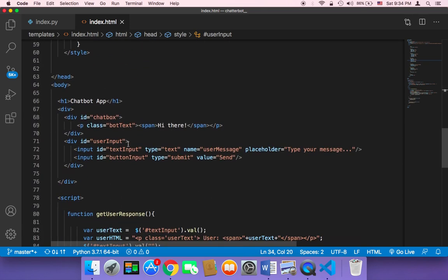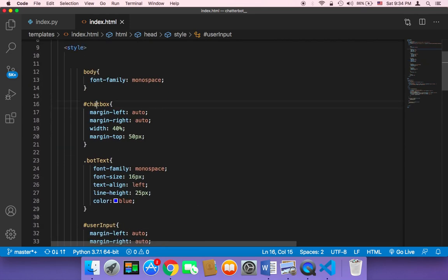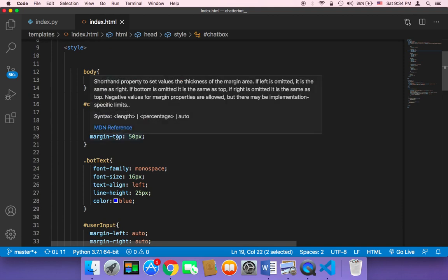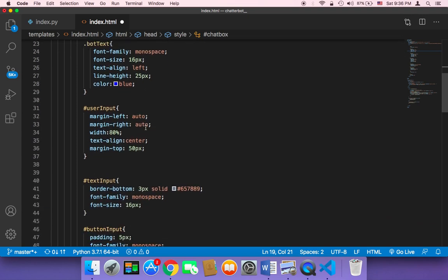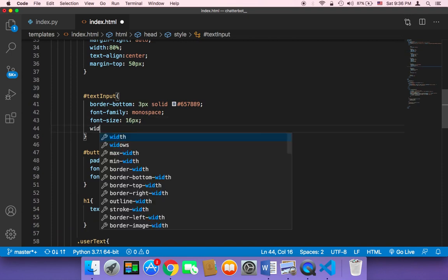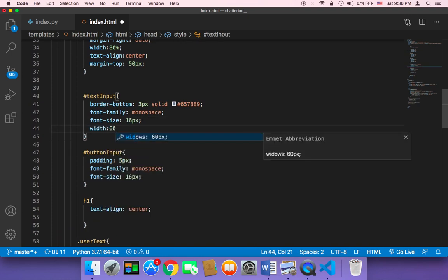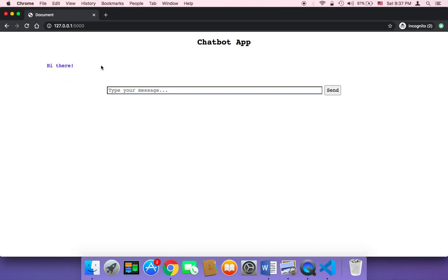We also have the chat box, which takes 40% — you can change that too. For example, you can increase the chatbox from 40% to 80%, and also increase the text input width to, let's say, 60%. Let me save and refresh to show you the difference in the browser.